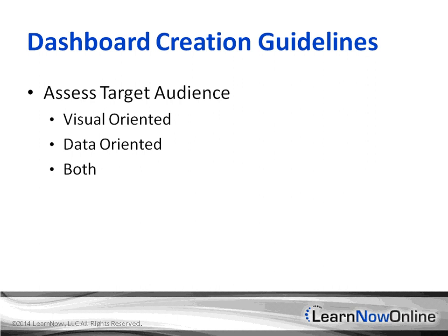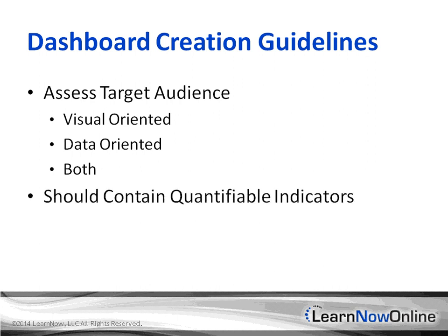Don't forget that also you are limited in real estate in the screen. Depending on what the standards on your corporate policies are, you might have lower resolutions or higher. If you have higher, you're really in luck because you'll be able to fit more in that type of screen.